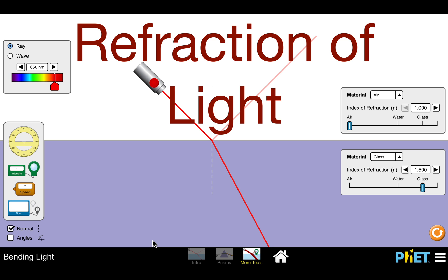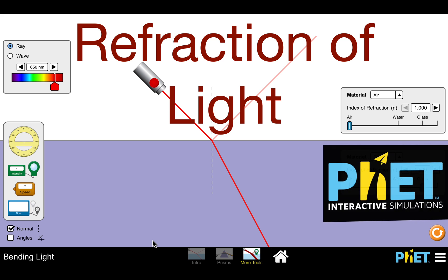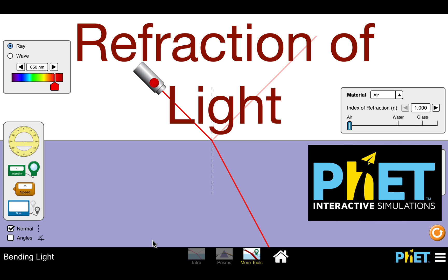In today's video, we're going to be going over the refraction of light, and to do that, we're going to be using one of the excellent simulations from PHET Interactive Simulations. Their website has a bunch of really good simulations for math and sciences. If you're looking for the link to their website, it is in the description below.